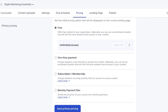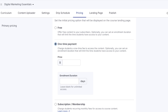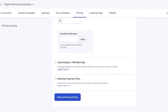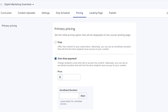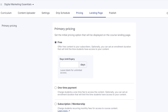After that we have Pricing, with four basic options: free with unlimited access, a one-time payment, a subscription or membership, or a monthly payment plan. Memberships are recurring payments every month — as long as they pay they have access, and once they stop paying they lose access. Monthly payment plans have a set total price divided across months, so after completing all payments they still retain permanent access to the course. You can choose whichever pricing option suits you best.